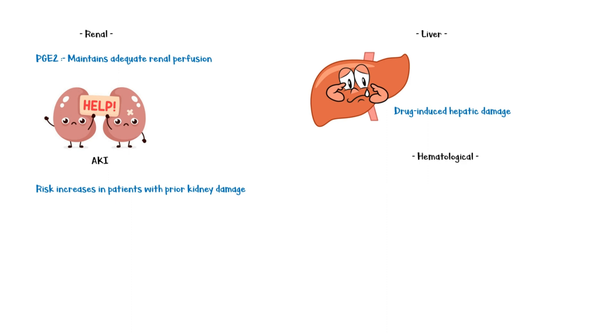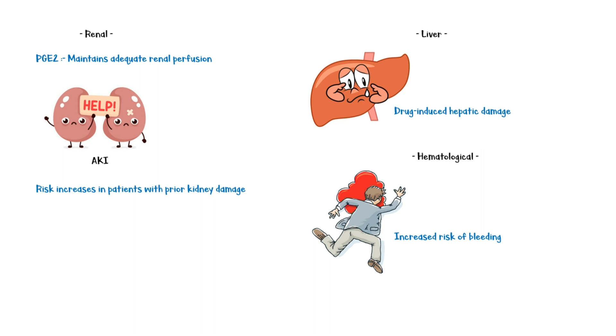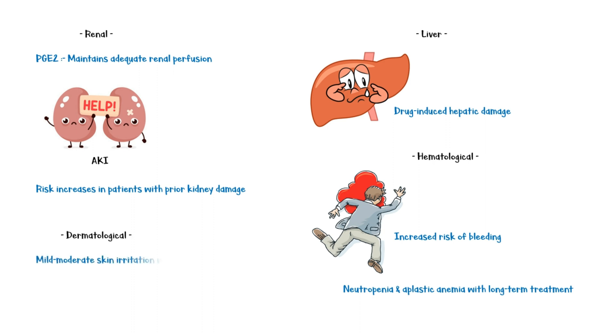Hematological manifestations include increased risk of bleeding, neutropenia and aplastic anemia with long-term treatment. It can also cause dermatological effects such as mild to moderate skin irritation with topical application.